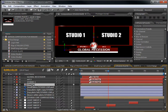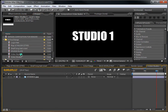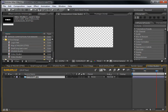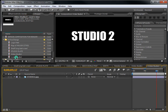Next are the two studio sets — the video holders. Double-click on Video Studio 1, delete the placeholder image, and drag in your video with your reporters or whatever news you will display. Do the same thing for the second studio as well.